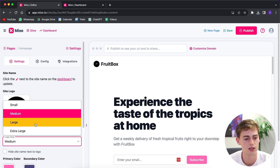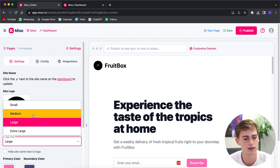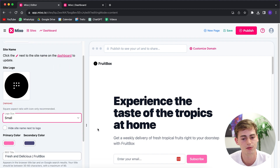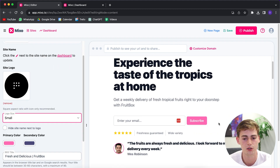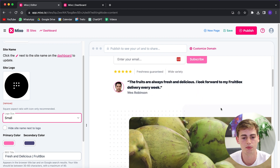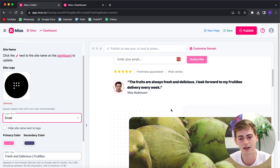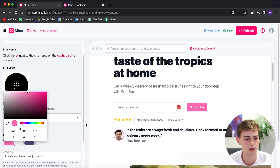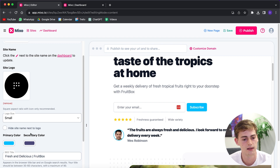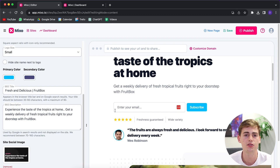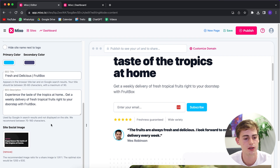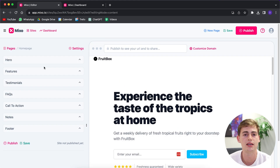You can also change the logo size — make it larger or smaller. If you want to change the primary color of your website, which mainly affects the buttons and some minor details like the small dots, click on the color option and customize it to the color you like. There are also options to change the SEO settings, for example the title, description, and site image.